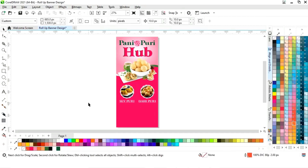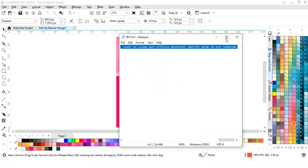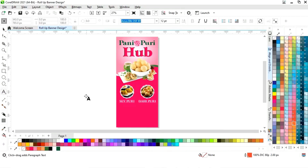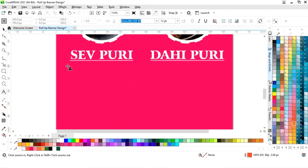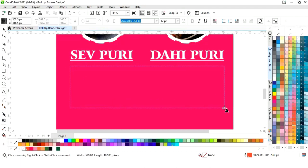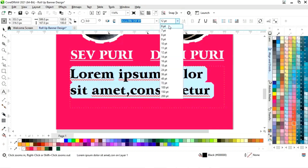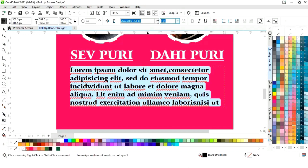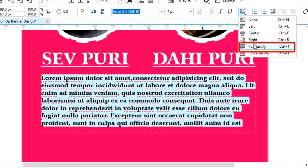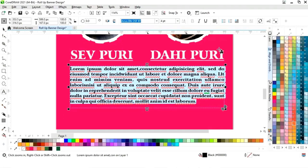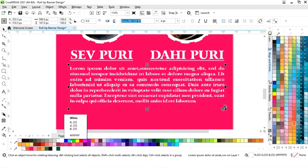Now we will give an underline to the text. We will copy the text to write a paragraph — select the text tool and make a selection. Now we use Ctrl+V to paste the text. We will select all the text with Ctrl+A, set the size, click on horizontal alignment, and select full justify. Now we will add the interactive fill and give a white color to this text.